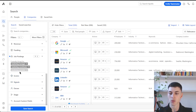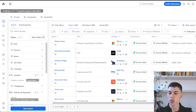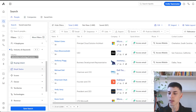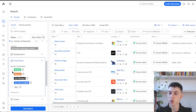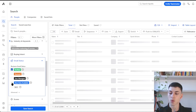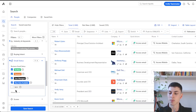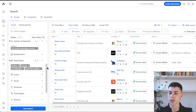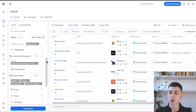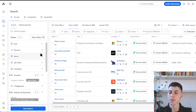Moving to the people section in Apollo, there are a few more filters including job titles and email status. For email status, you want to select the first four options. Otherwise, when scraping leads, Apollo will also pull leads where it couldn't find an email — those are useless, and you don't want to waste your credits on leads without an email.